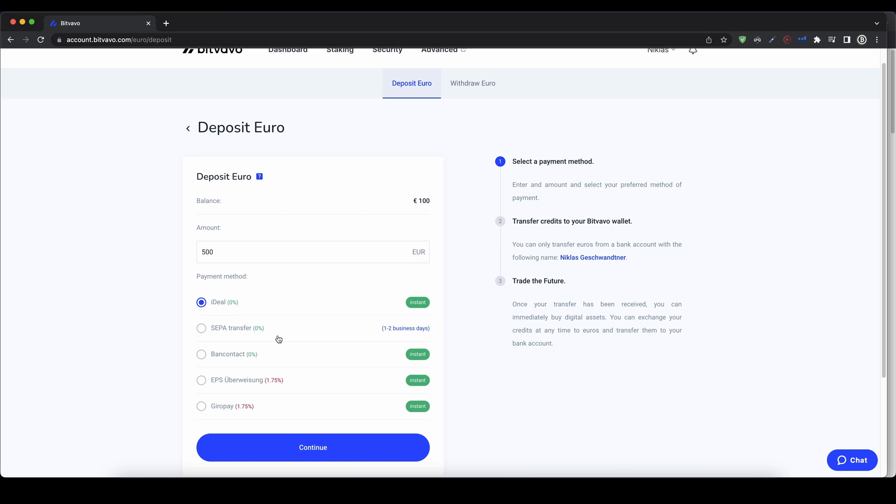I would recommend you use the SEPA transfer. It's the easiest way and works for every bank account. The only downside is you have to wait one to two business days. The others are